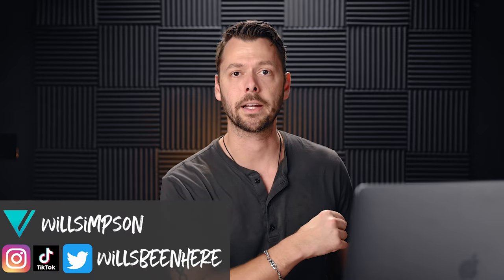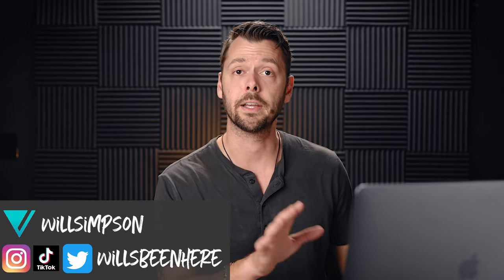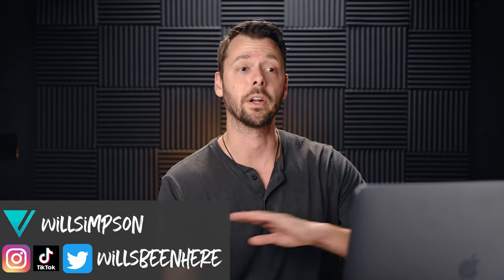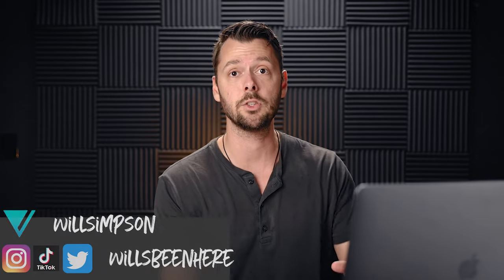Will Simpson here, welcome back to the channel. Now because we are on such a time crunch today, we're going to get right into it and go over the hotkeys that I use on every single edit. At first it might take you a minute or two to get used to them, but once you do, that's all your left hand will be doing and you will be speeding up your edits so fast.